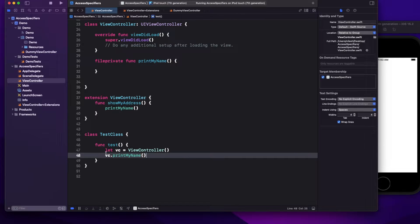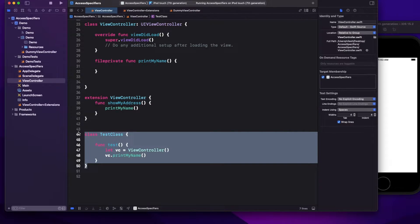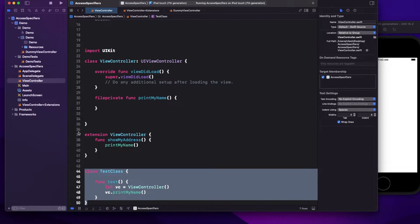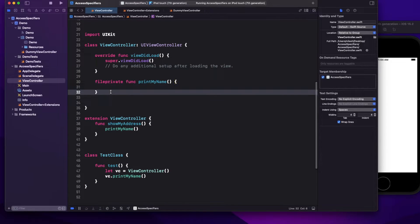File private also gives you the option to access it from another class written in the same file — I can access it from TestClass as well, which is a different class. So how does private differ from file private? Private: same class and extensions of that class in the same file. File private: same class and anywhere within the same file. In any case, whether private or file private, you cannot access it outside that file.